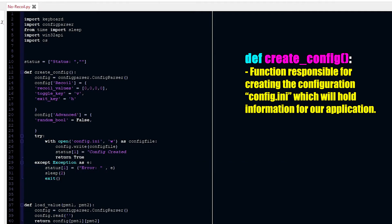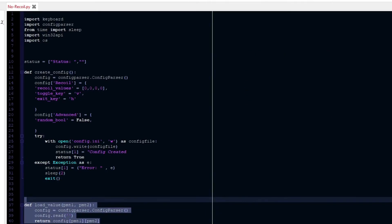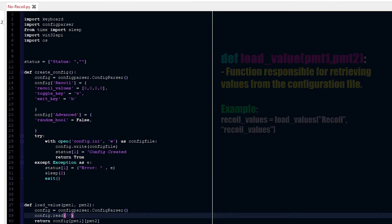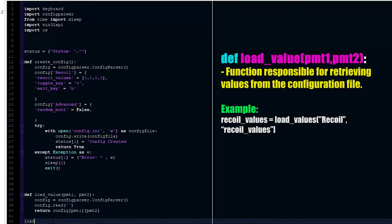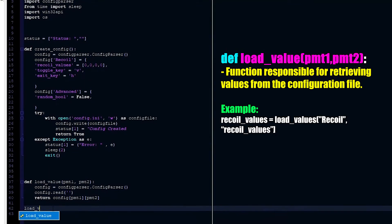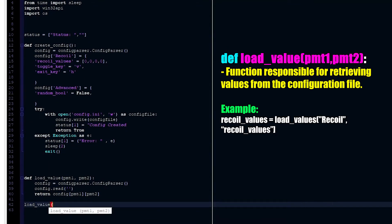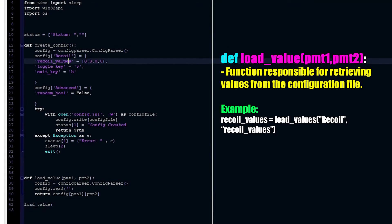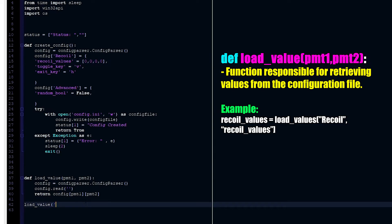So now we have this function — it's a very simple function. What it does is it basically creates a configuration file with this specific dictionary and these values into it. We open the file — which means we're creating it if it's not already created — and if there's a problem we simply print the error to the screen. And the load_value function pretty much loads values; we're going to be using it by calling load_value with the section and key.